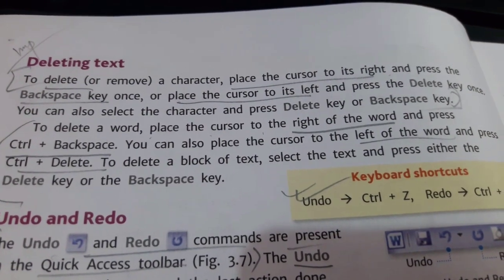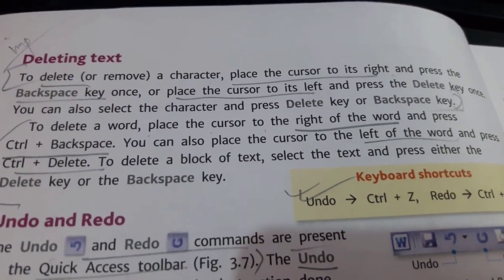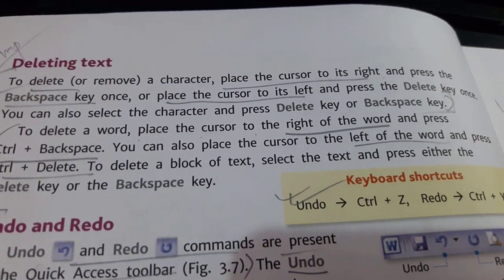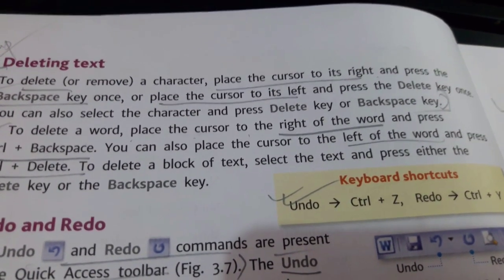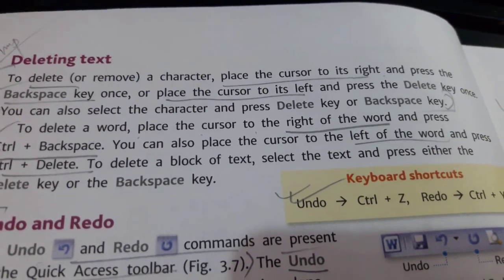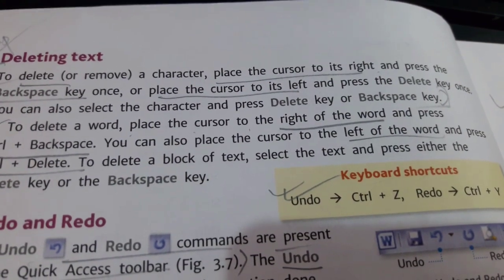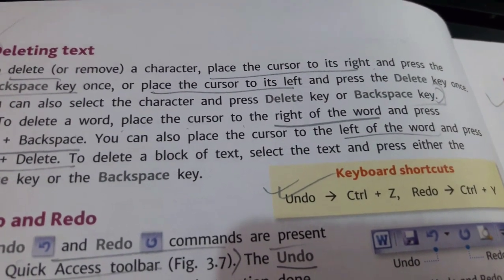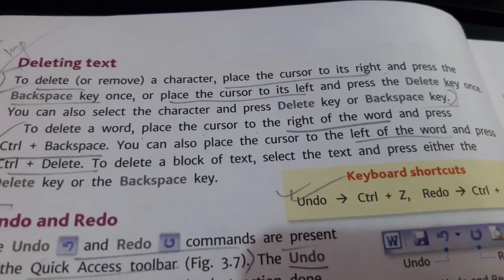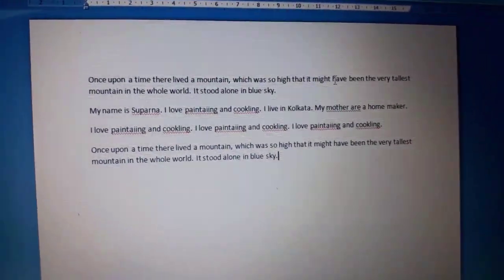Deleting a text — this is important. To delete or to remove a character, place the cursor to its right and press the Backspace key once, or place the cursor to its left and press the Delete key once.